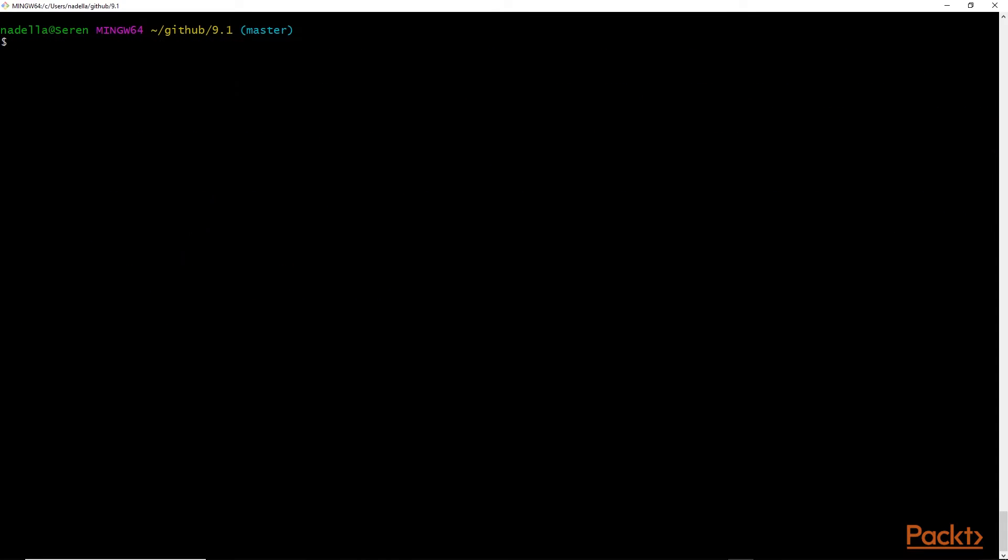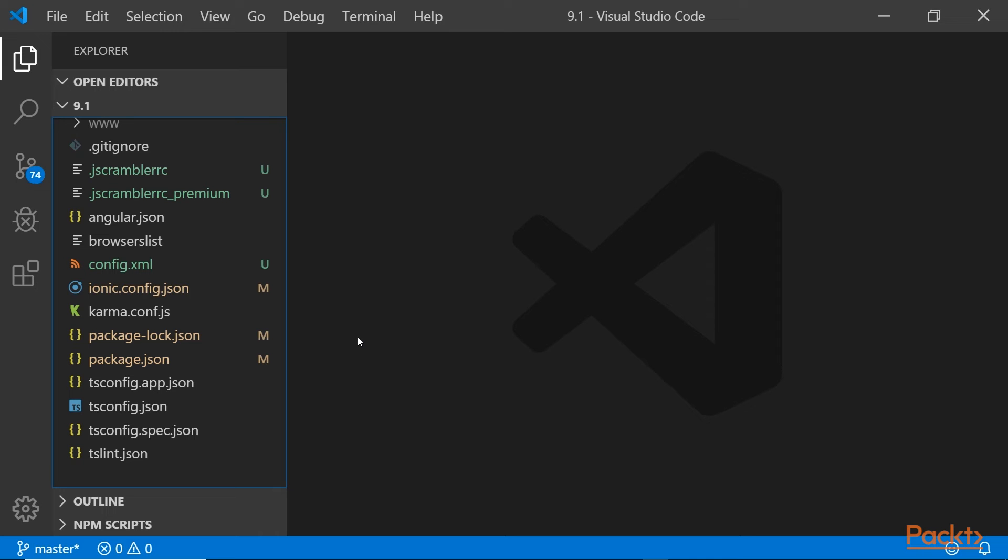Let's clear our screen. Next, we want to open our project in our code editor.